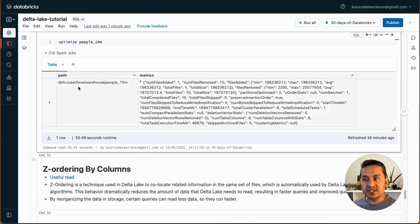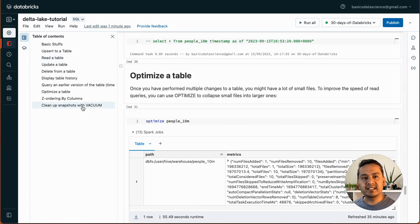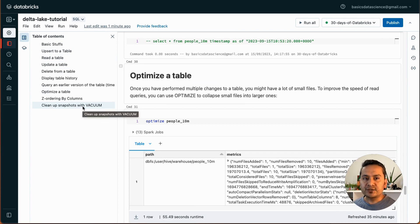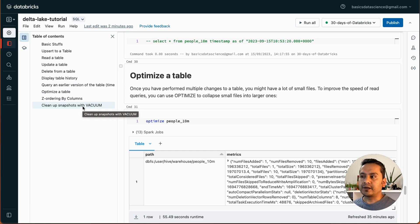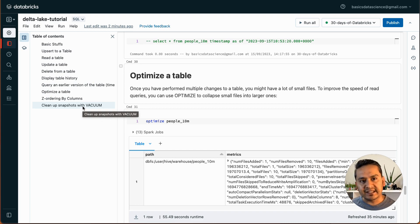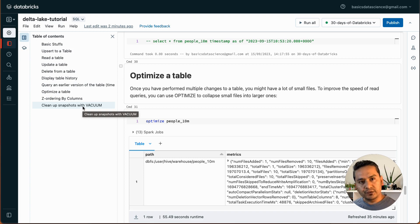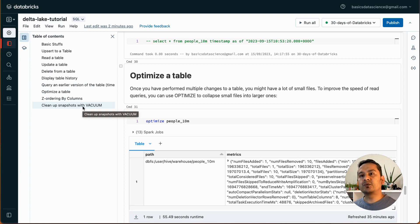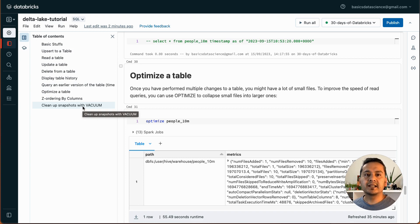That's all for this video. We covered many things in delta: creating tables, upsert/merge, update, delete, table history, time travel, optimize, Z-ordering, and vacuum. This is important to learn as you start working in Databricks because by default tables are created in delta format. I hope you learned something new today — don't stress if you're a beginner, it gets easier as you start working. Thank you for watching and see you in the next one.